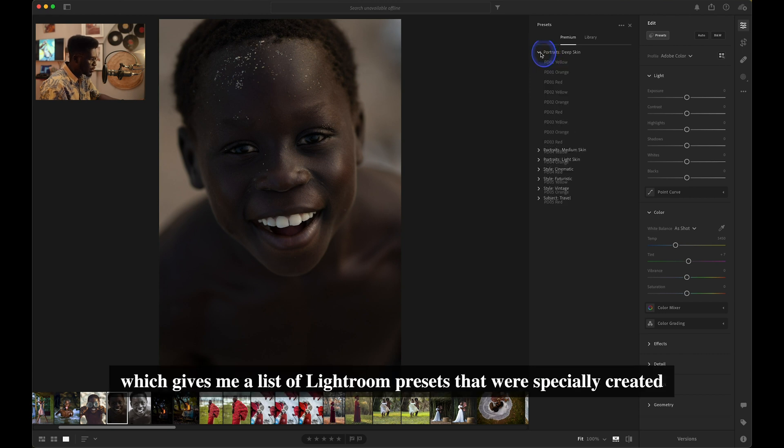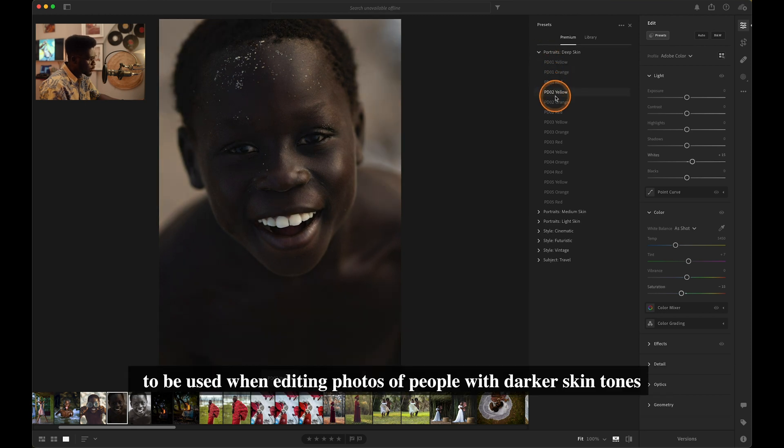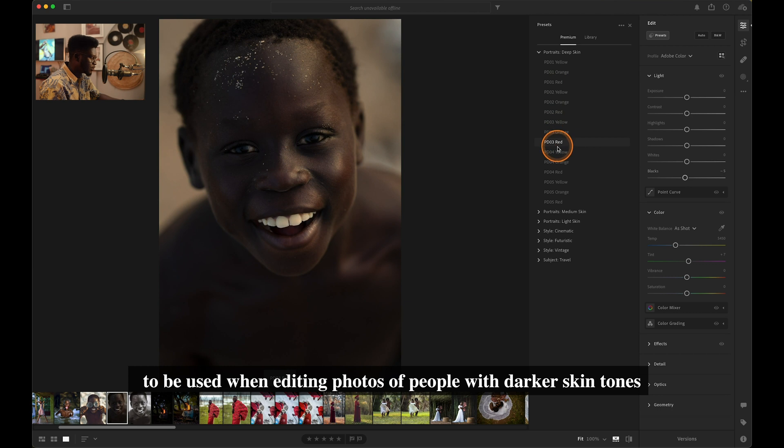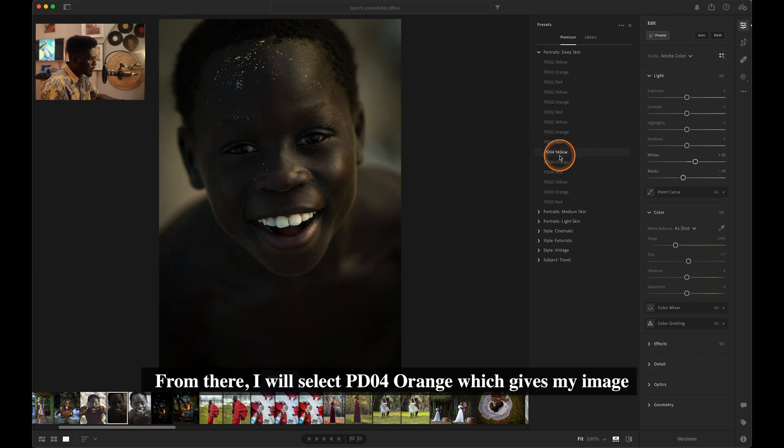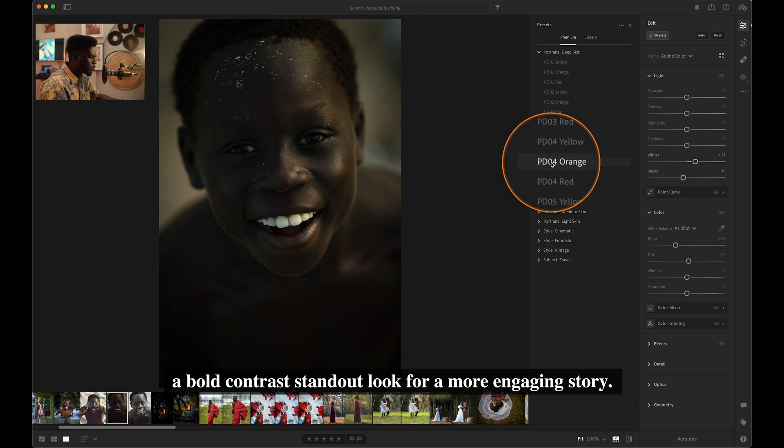This gives me a list of Lightroom presets that were specially created to be used when editing photos of people with a darker skin tone. From there, I would select PDO for Orange, which gives my image a bold contrast standout look for a more engaging story.